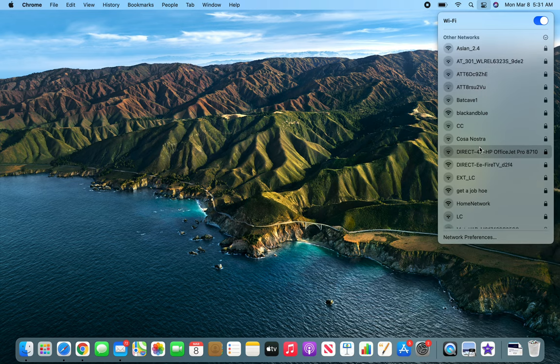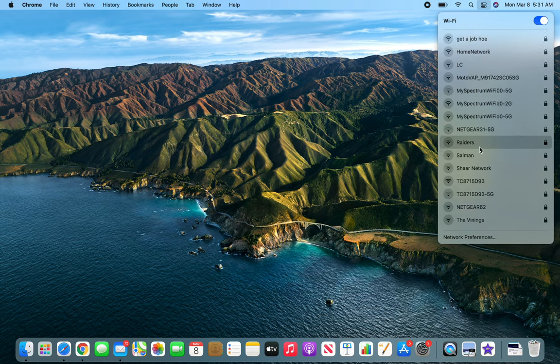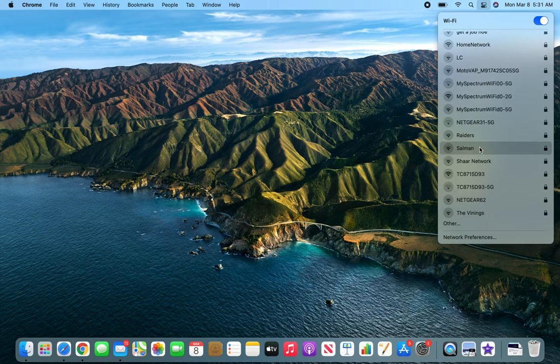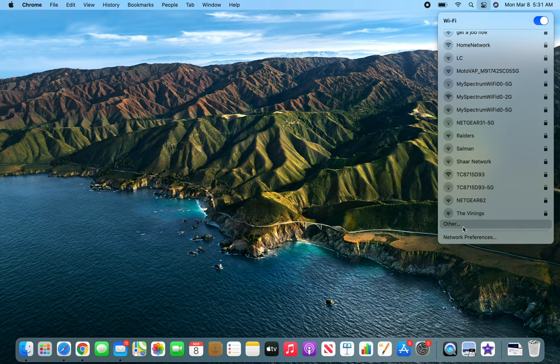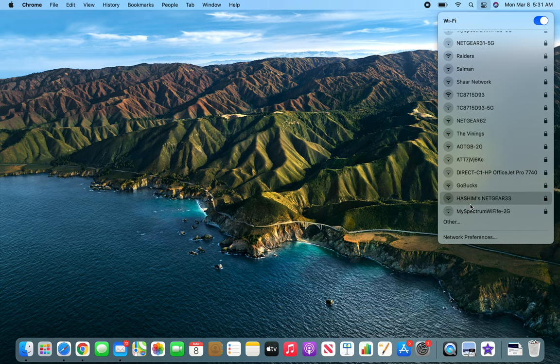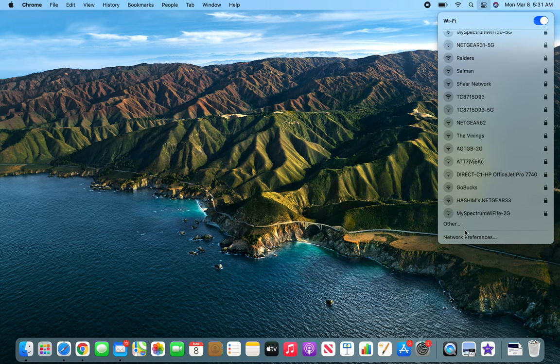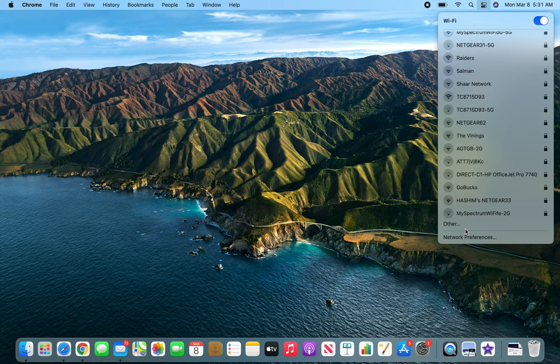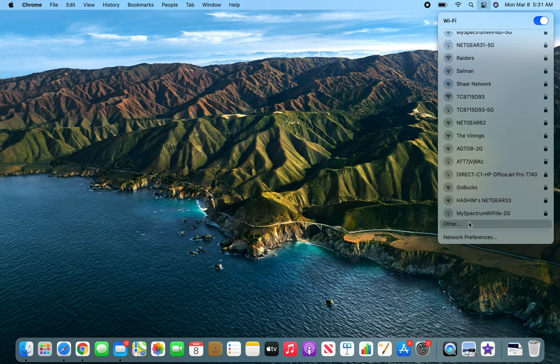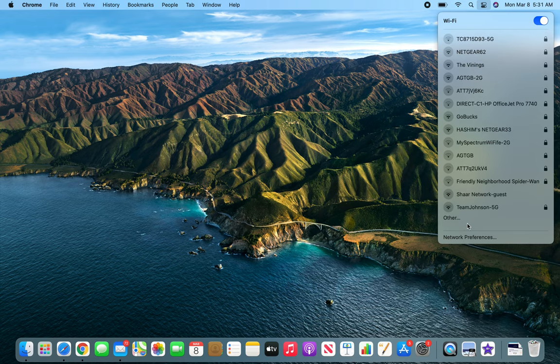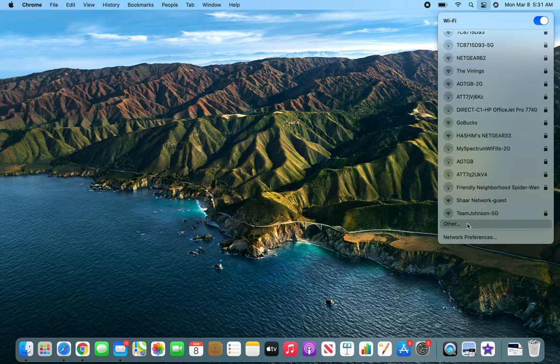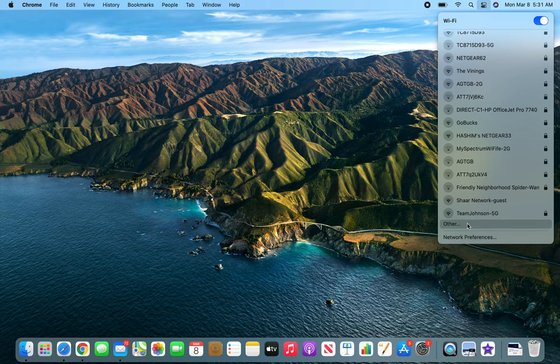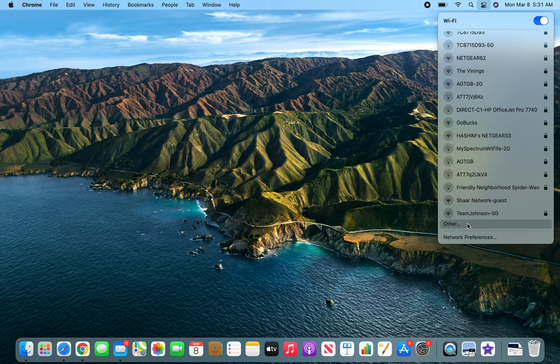There are a ton of networks available in here and maybe even more. The list keeps going, it keeps finding everything. Imagine the Wi-Fi networks circulating around me and how they are affecting each other.